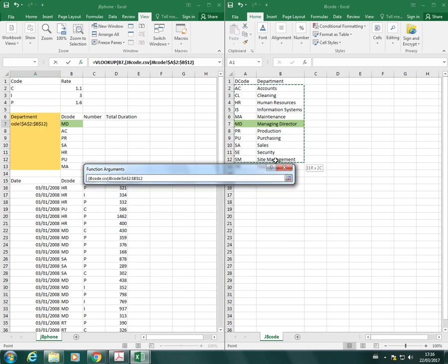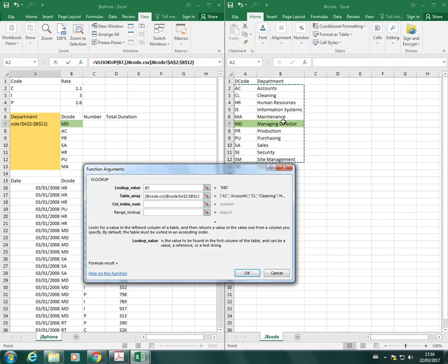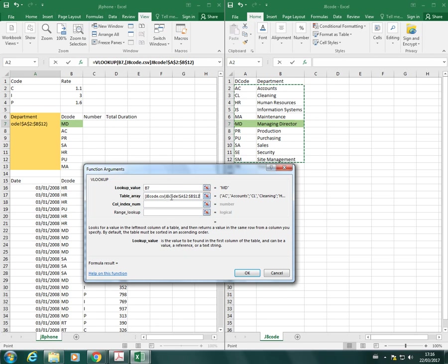I've already gone ahead and I've sorted my table from A to Z. That's important because that will ensure that the correct data is placed in my results, so you should always sort your lookup table. You'll notice now because I split the view and I've highlighted the table here, Excel's automatically put in all of the information I need.